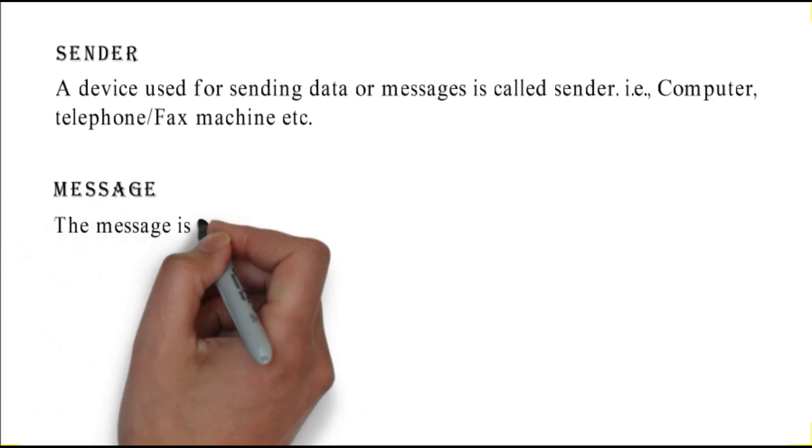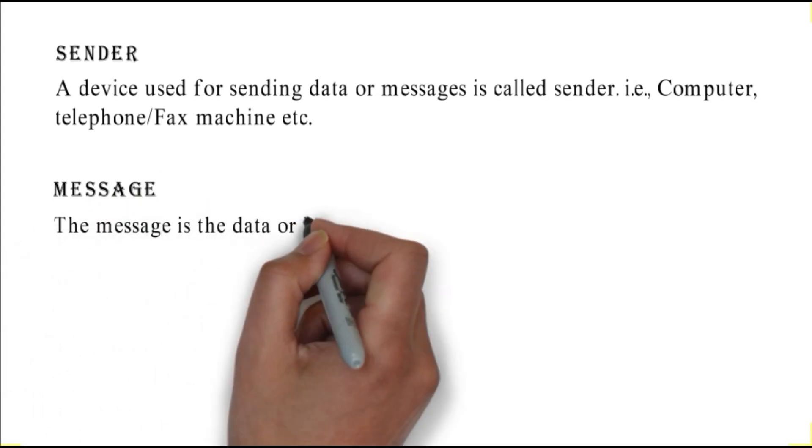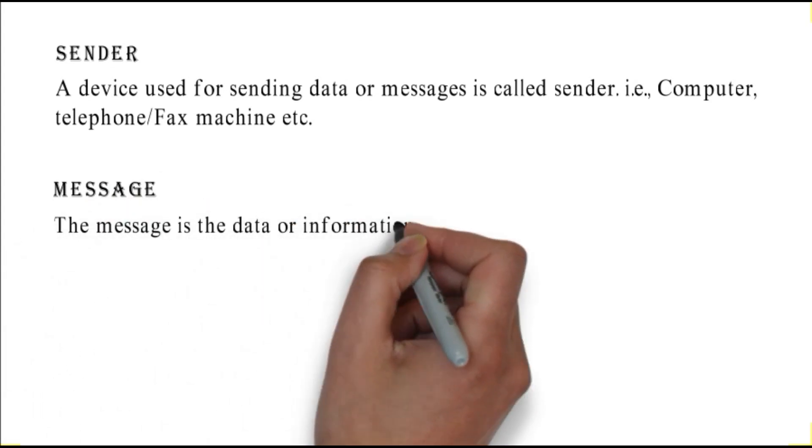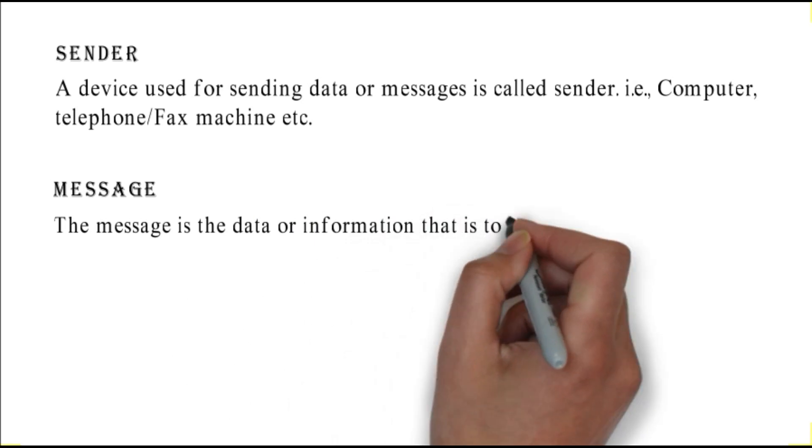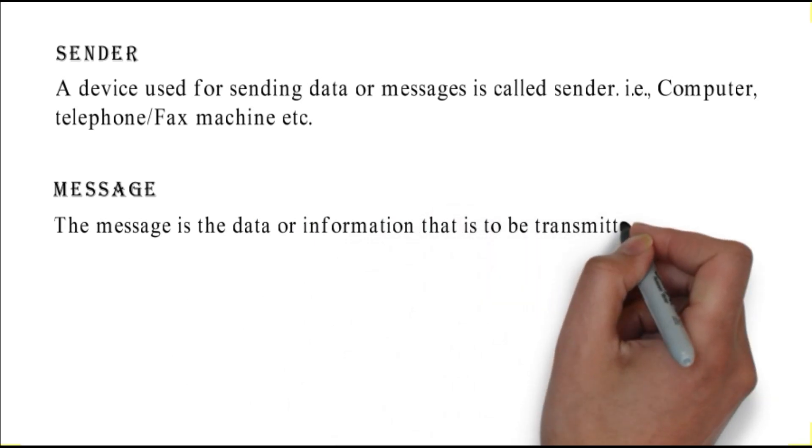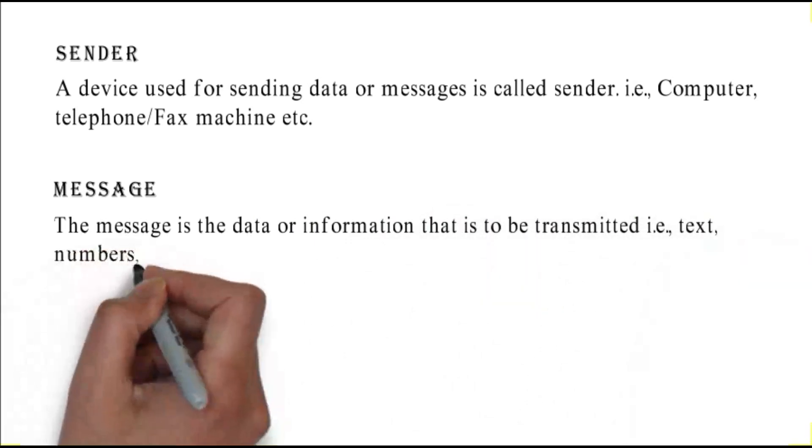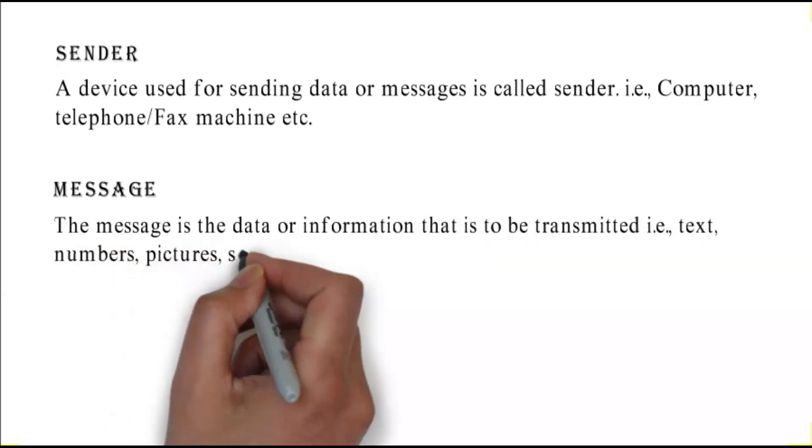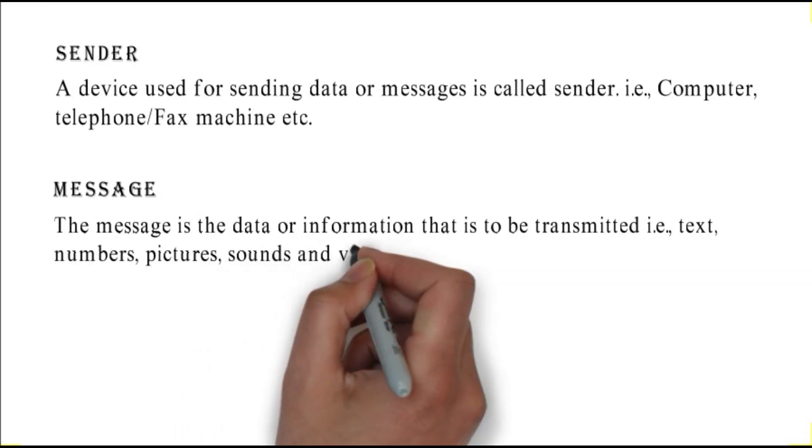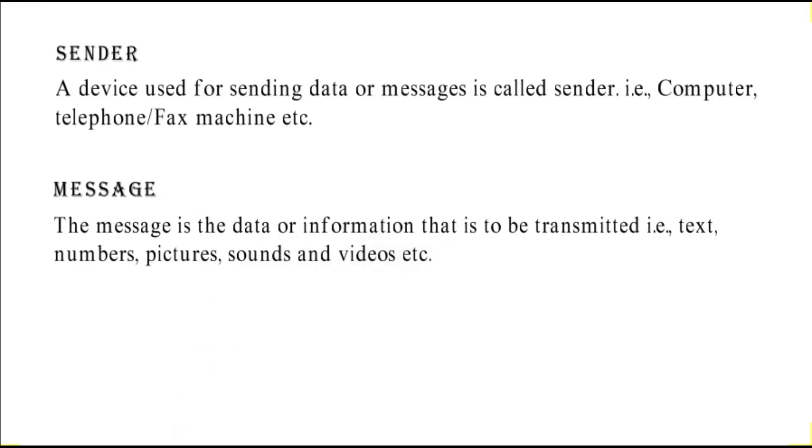Message: the message is the data or information that is to be transmitted, i.e. text, numbers, pictures, sounds, and videos.